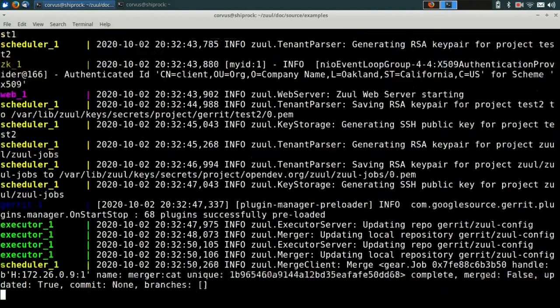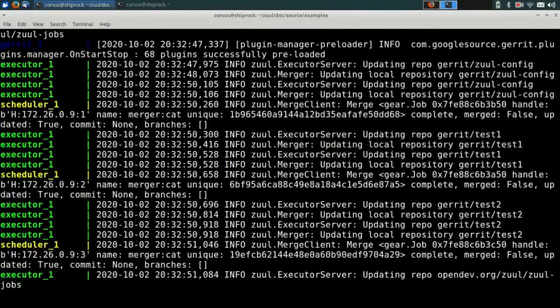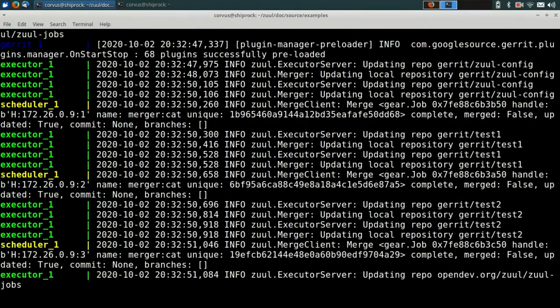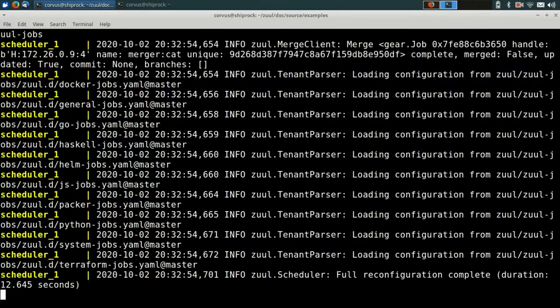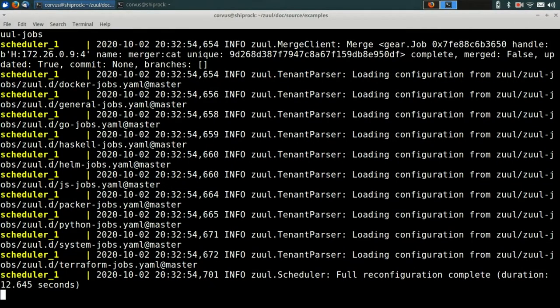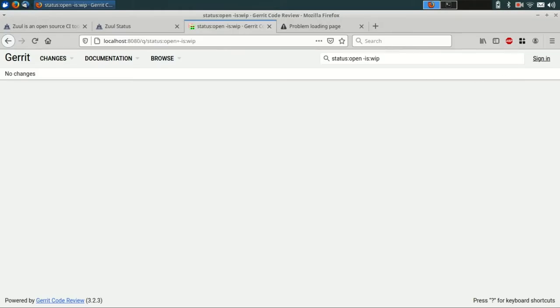And finally, it'll start an instance of Gerrit, which is the code review system that we're going to use for this tutorial. Don't worry if you use something else. What we learn here applies to GitHub and others as well.